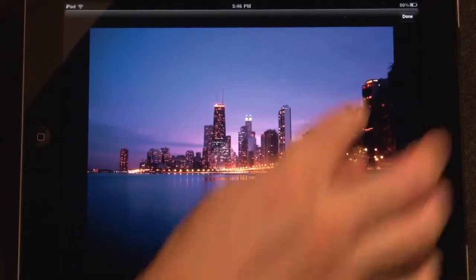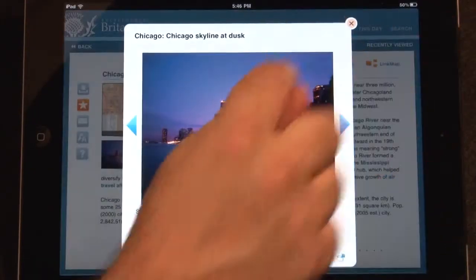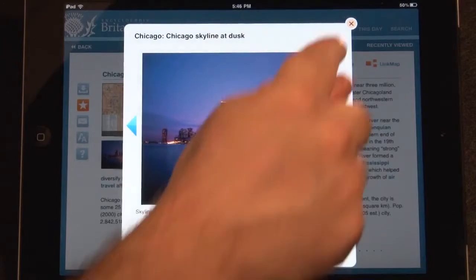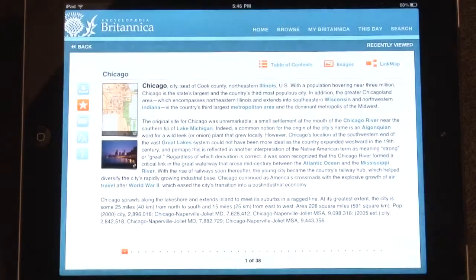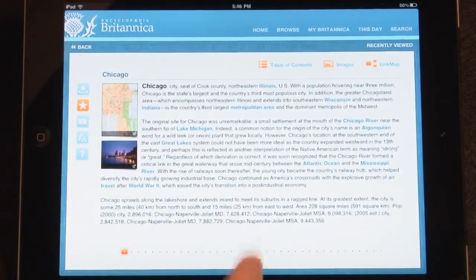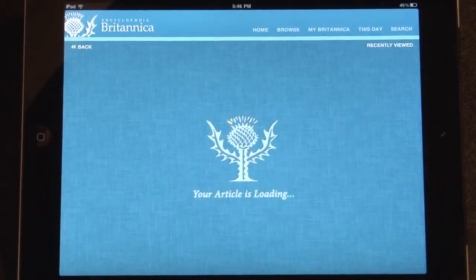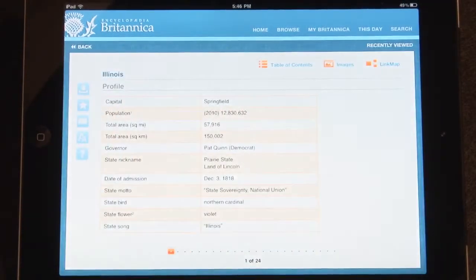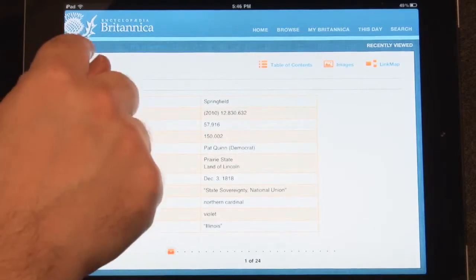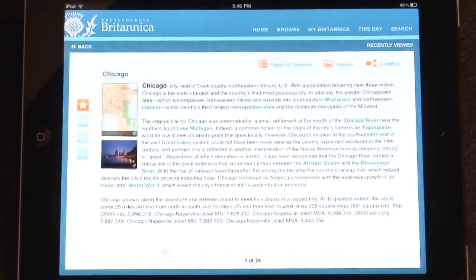While browsing through an article, tap on any blue text to link to that article. Use the back button to browse back to the previous article.